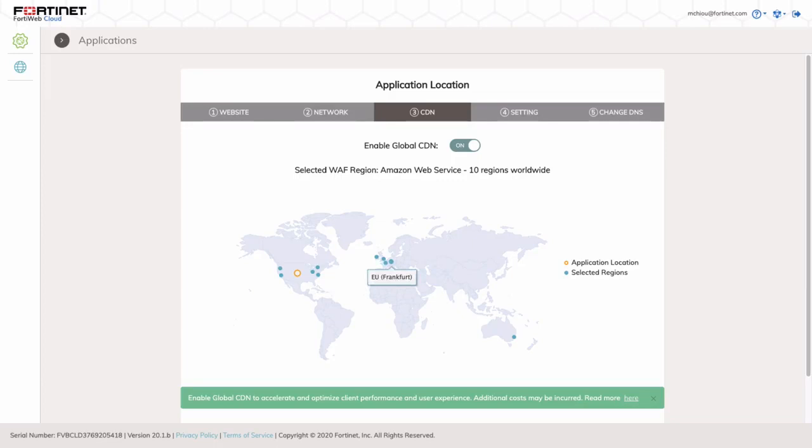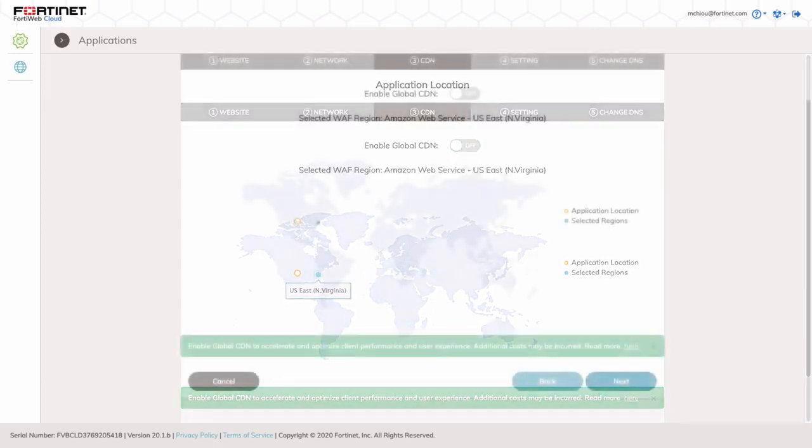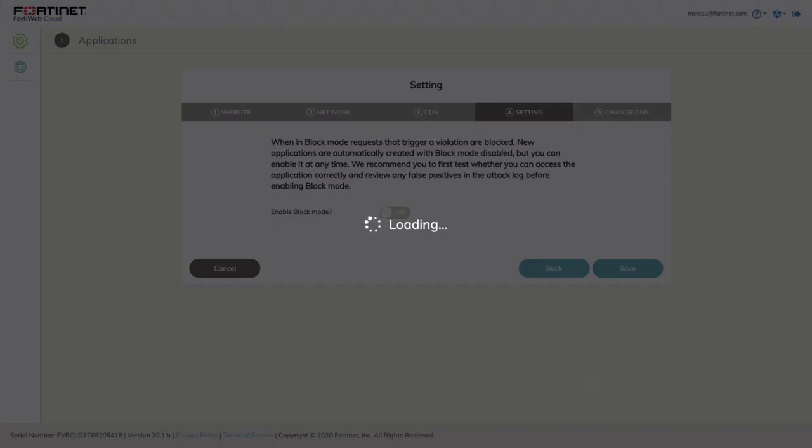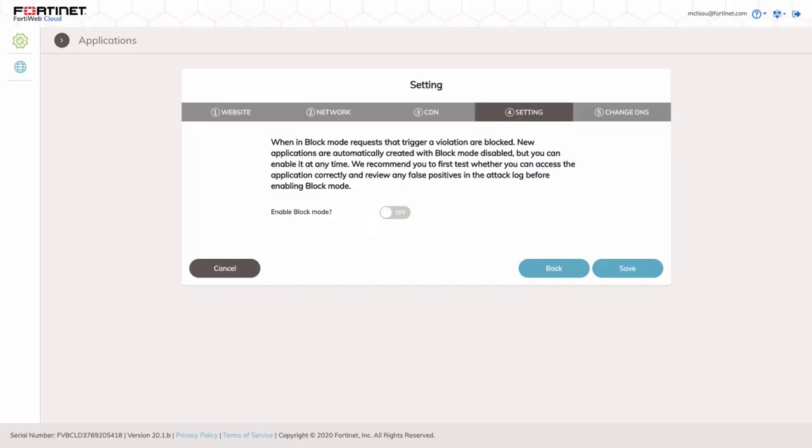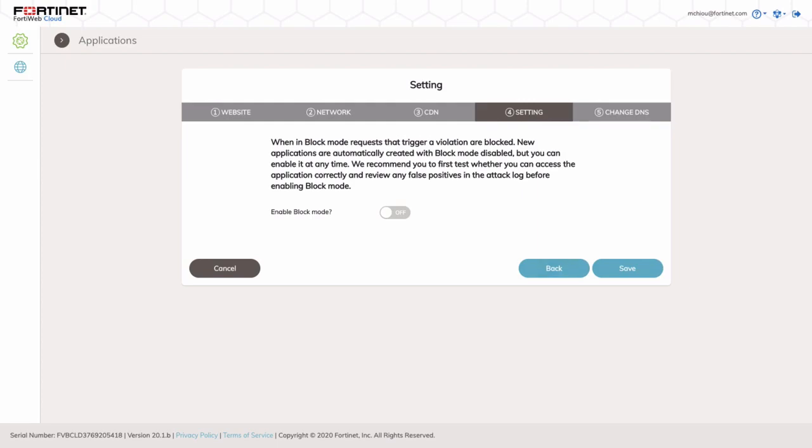Next configuration option is Block Mode. This mode allows FortiWeb to automatically block any policy violations triggered. In this initial configuration, the Block option will remain disabled, so application access can be tested and false positive alerts are remedied before enabling Block Mode. The mode can easily be enabled in the future.